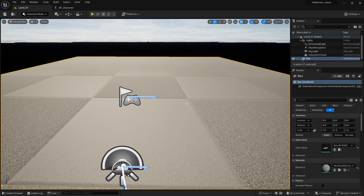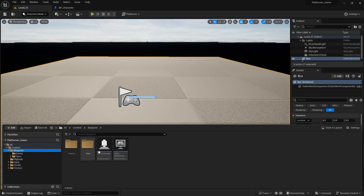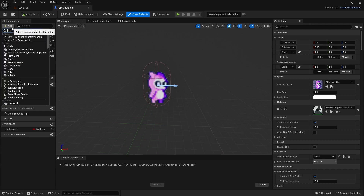Now that we have our character and animation for the attack working, we need collision boxes. Let's go and open under Blueprints our main BP character parent. What I need now is to create a hitbox so this can interact with anything in front — it could be an enemy or other characters. We're going to go to Add and search for Box Collision.